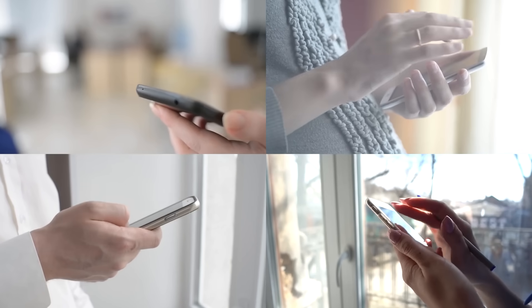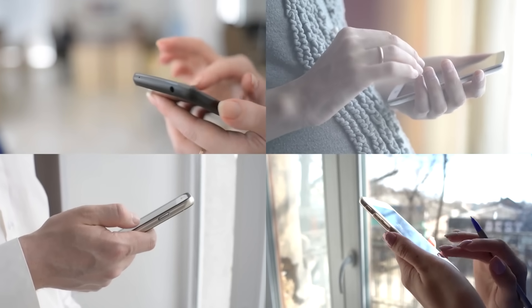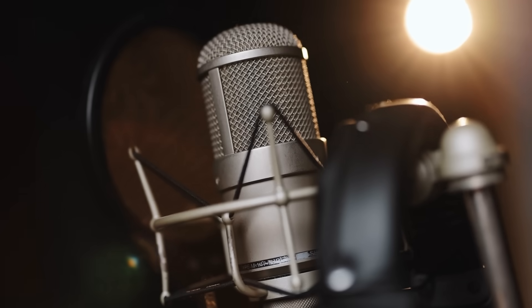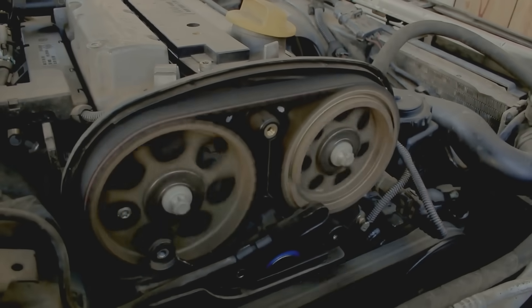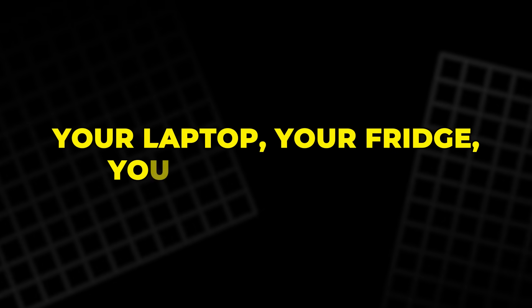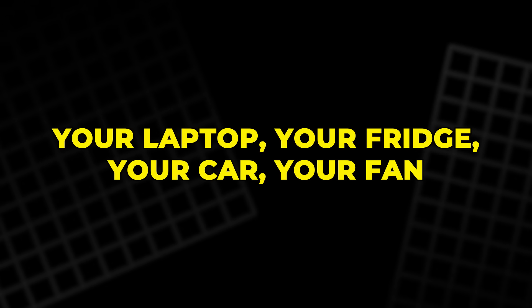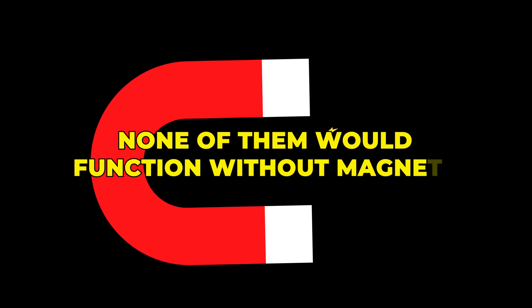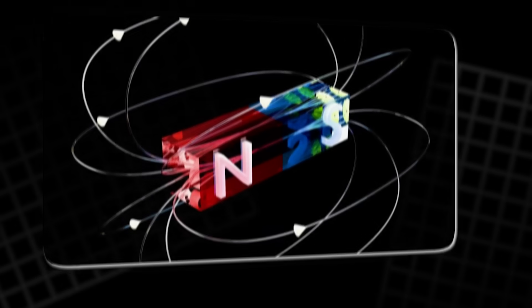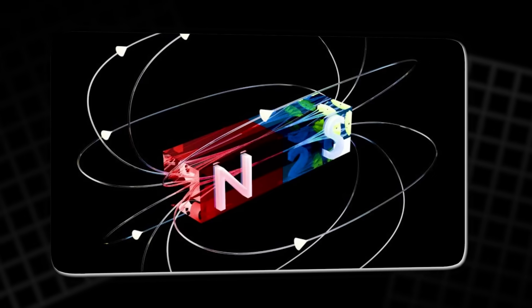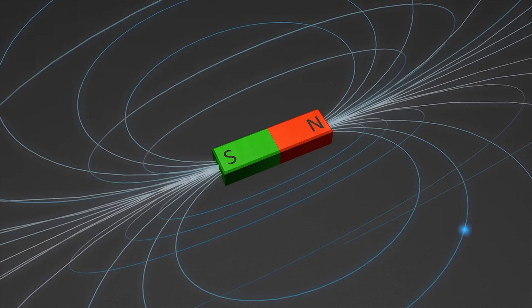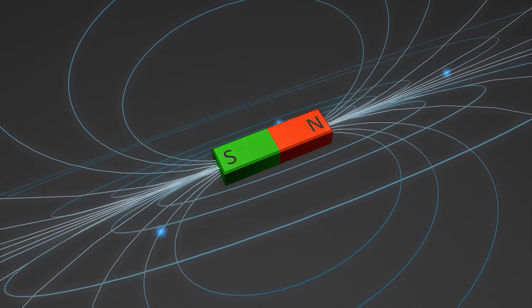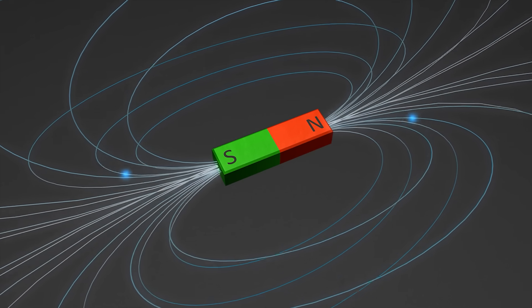Look inside your smartphone, and you'll find magnets in the speaker, the microphone, the camera, and even in the vibrating motor. Your laptop, your fridge, your car, your fan—none of them would function without magnets. They are the invisible engines behind motion and energy, silently making things move, spin, sound, and respond.